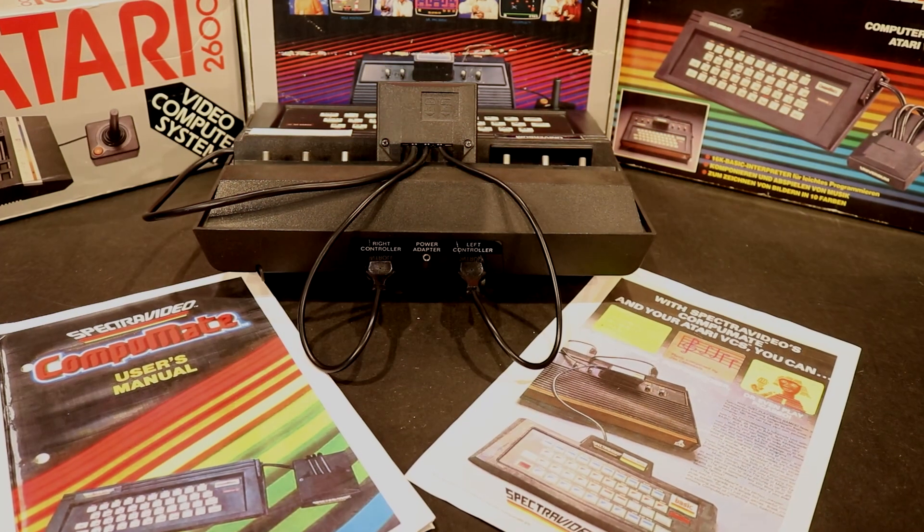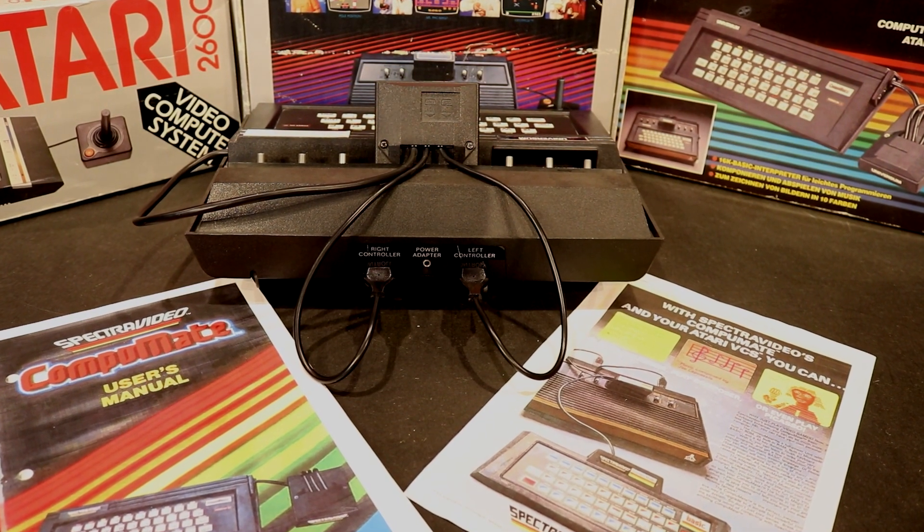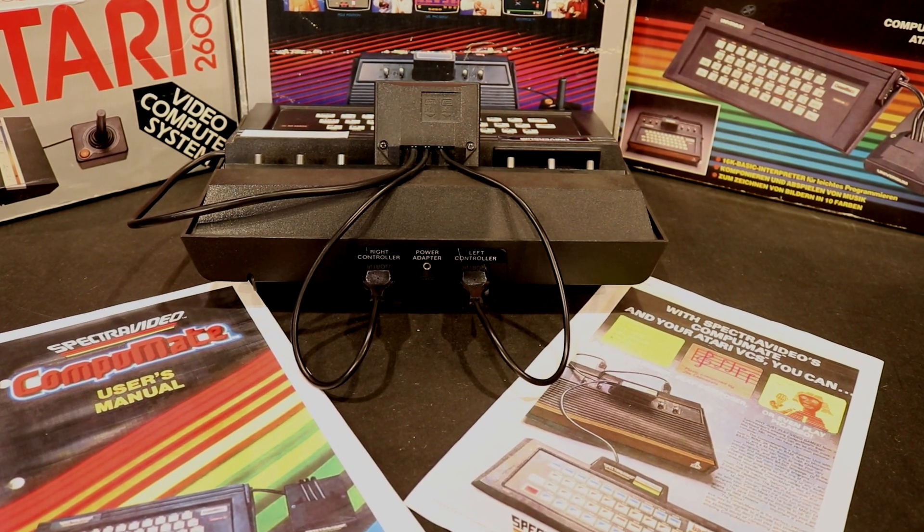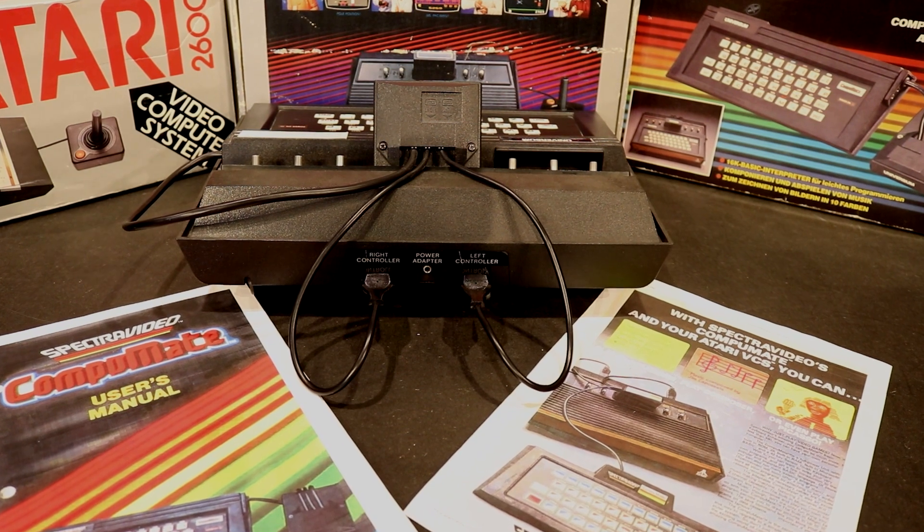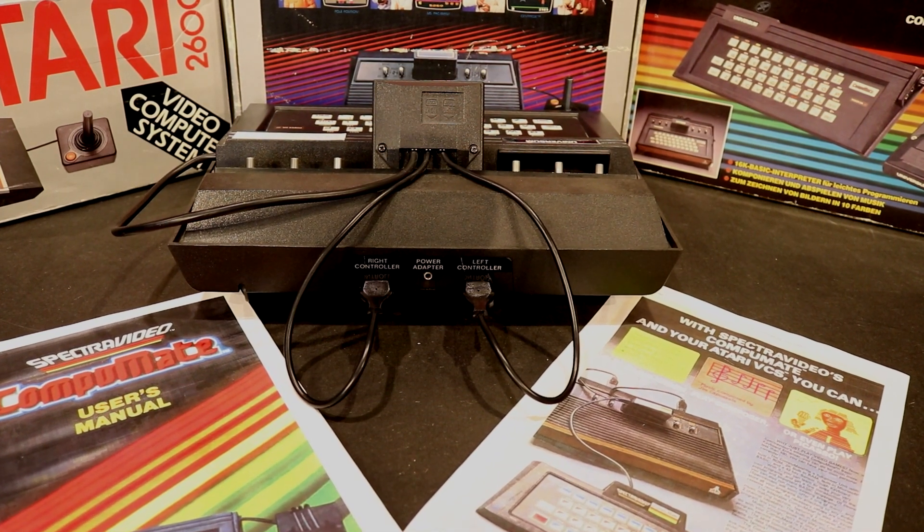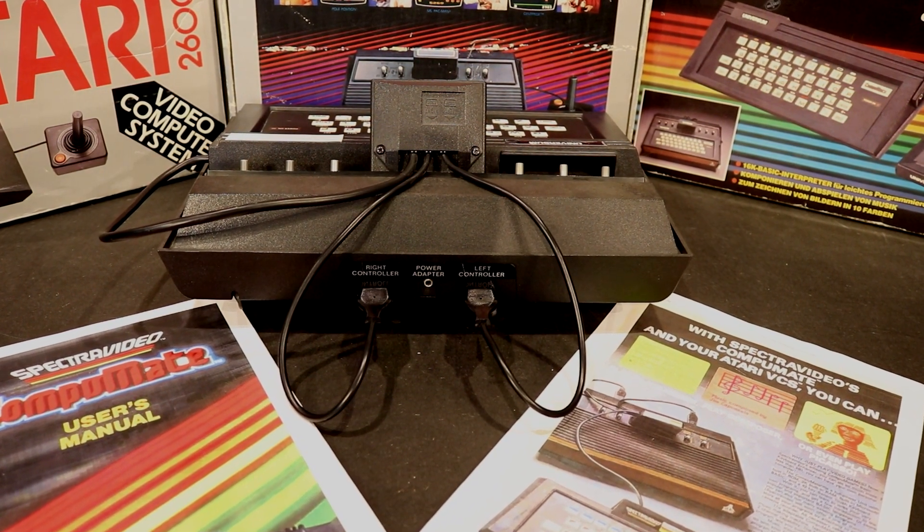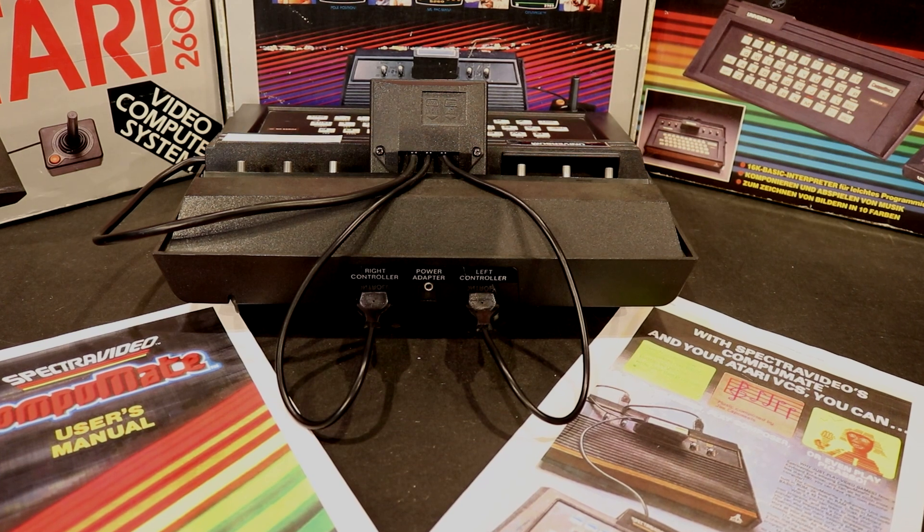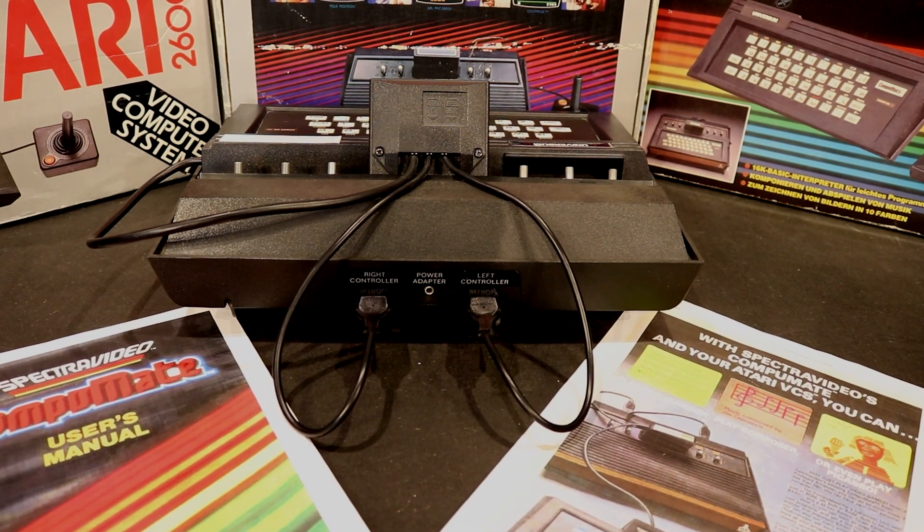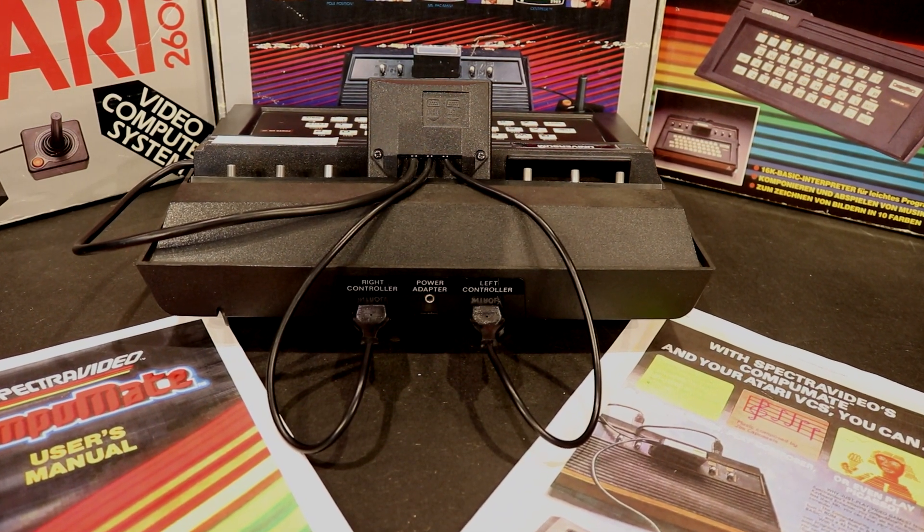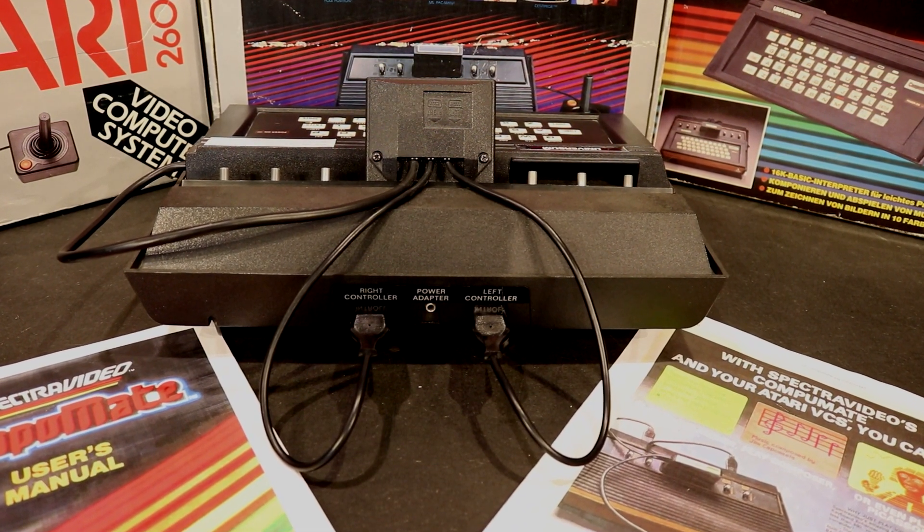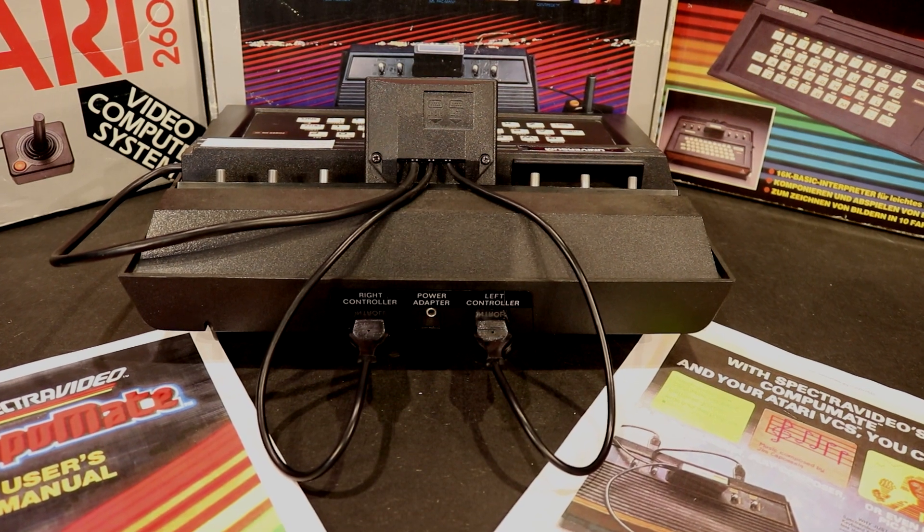Finally, the unit came with a thorough and easy to understand manual that would teach you not only BASIC, but also how to use the music composer and the drawing program. The unit would reside on the top of the Atari and be connected directly to both the accompanying cartridge and both of the joystick ports.